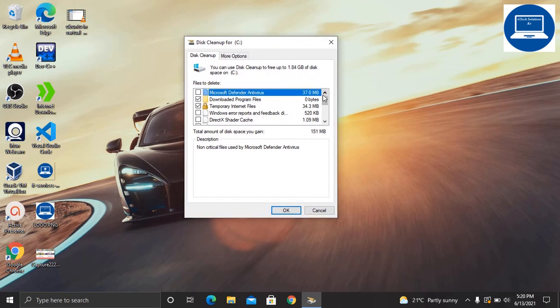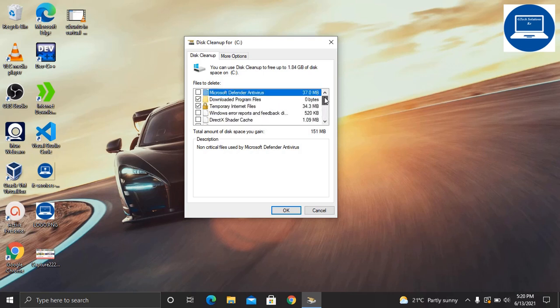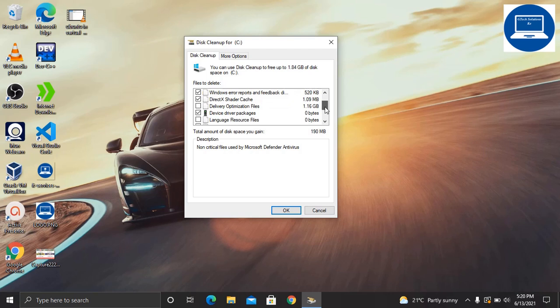You can select all the files that you want to delete and be able to delete them. For example, you can select all of them unless there is a specific file that you don't want to delete. For me, I'm okay with deleting almost everything.